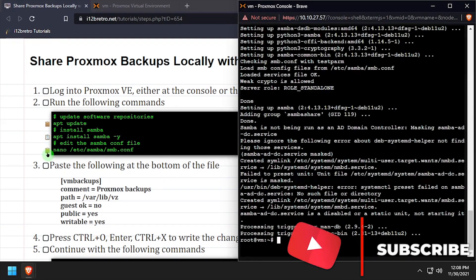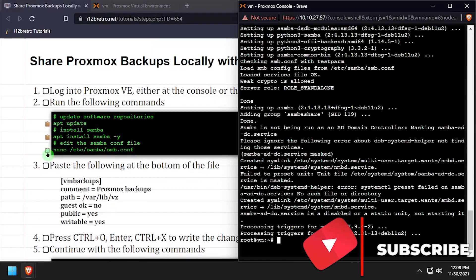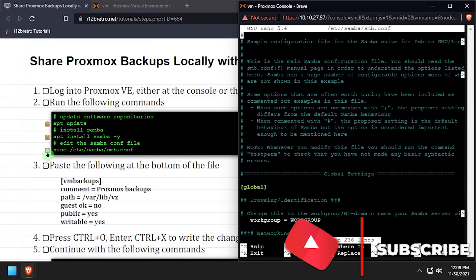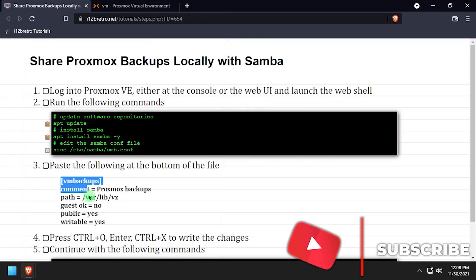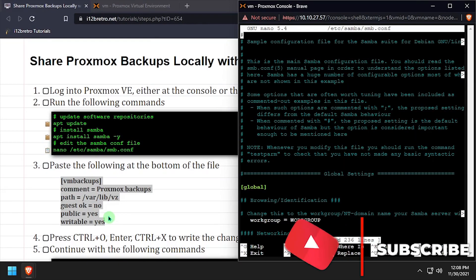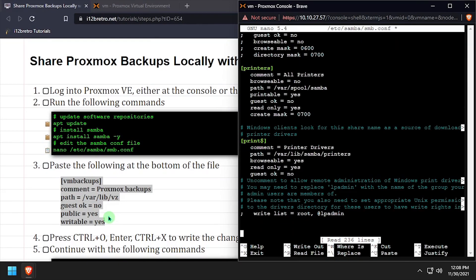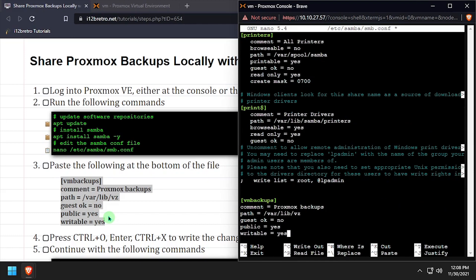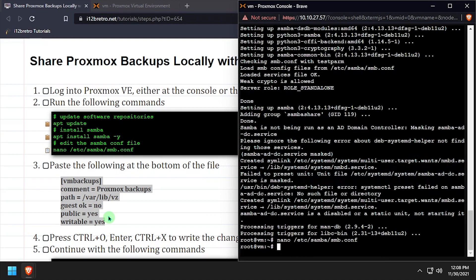Next, we'll edit the Samba configuration file using the nano editor. We'll add a new VM backup share to the configuration to share out the var lib vz backup directory Proxmox uses.